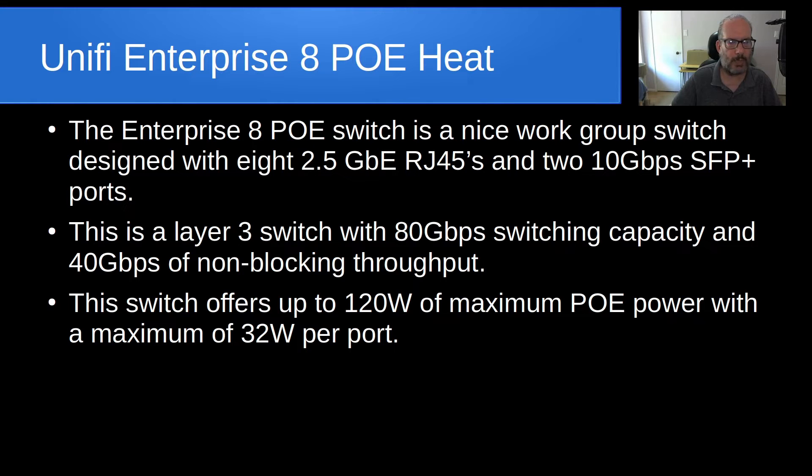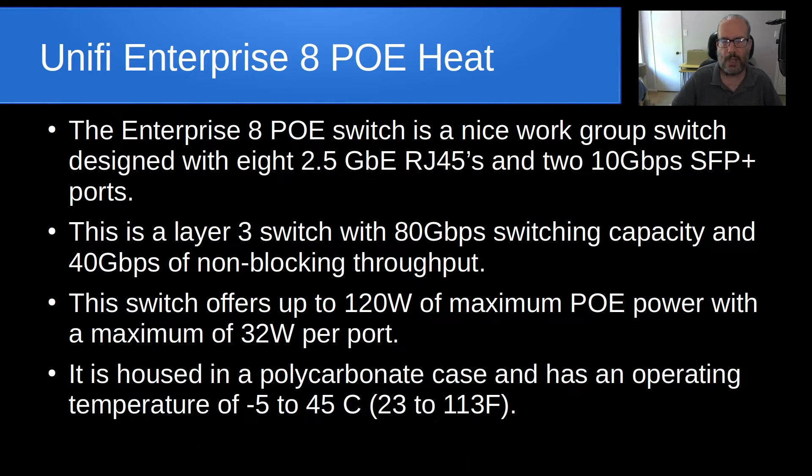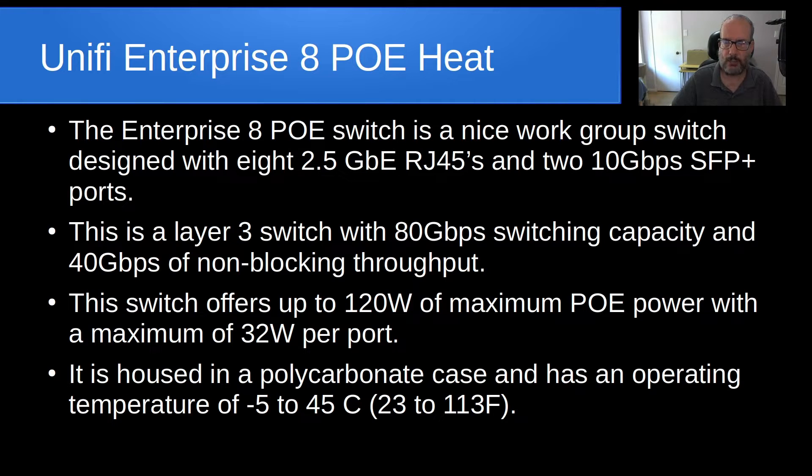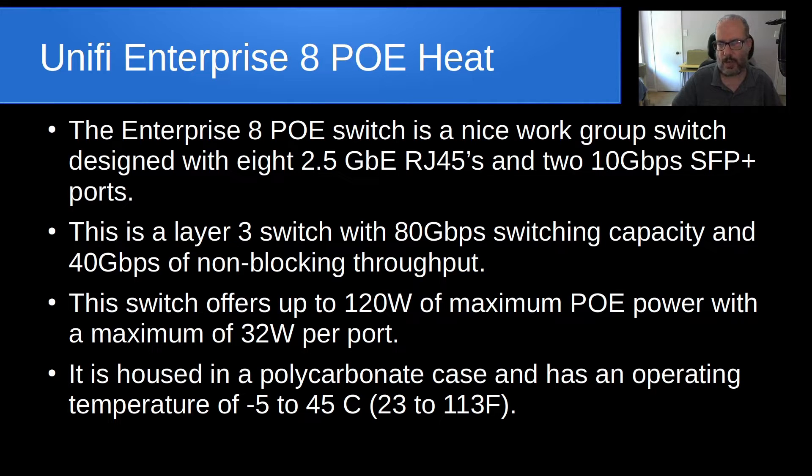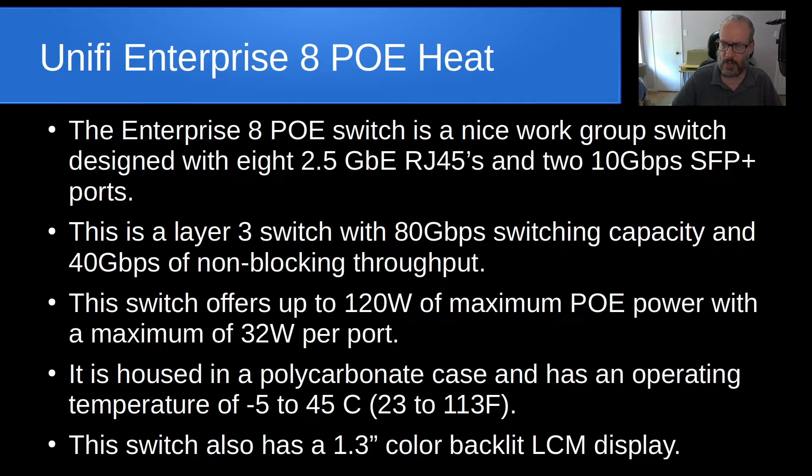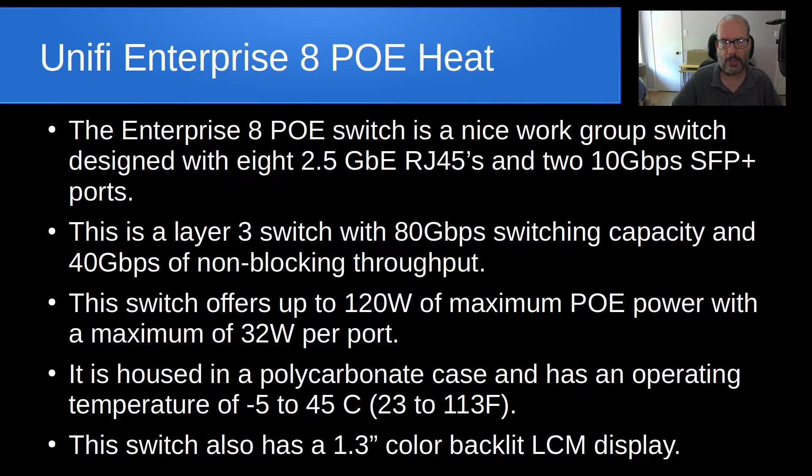So, it's really a pretty decent performer as far as most of the switches in the Unify line, most of the small switches, certainly. And it's housed in a polycarbonate case and has an operating temperature, they say, where the environment should be anywhere between minus 5 to 45 degrees Celsius. So, that's kind of interesting and that's really what we're going to focus on today and take a look at more closely. So, this switch also has a 1.3 inch color backlit LCM display and they've featured that touch display on a majority of their new switches, as you may be aware, if you use Unify devices.